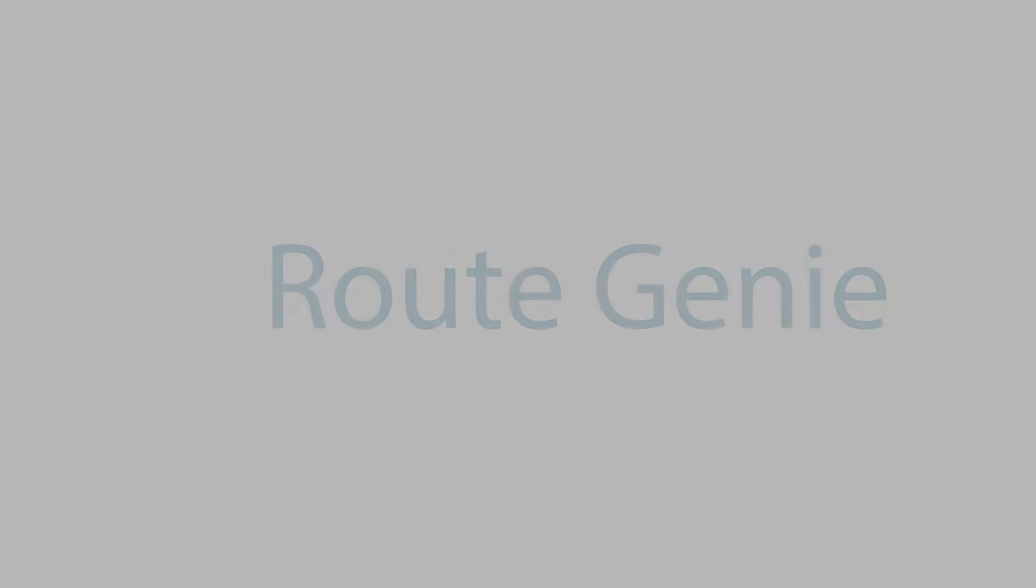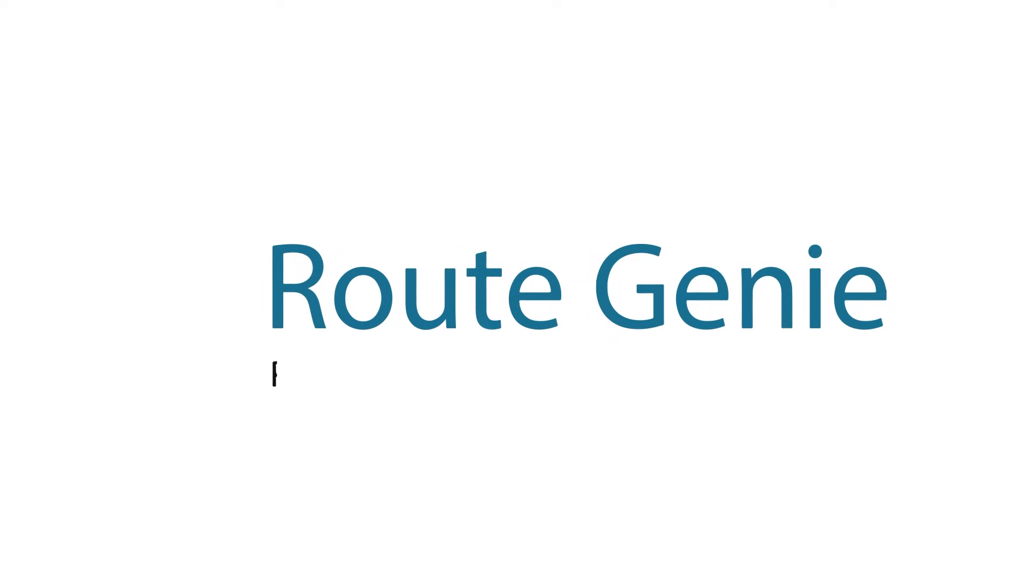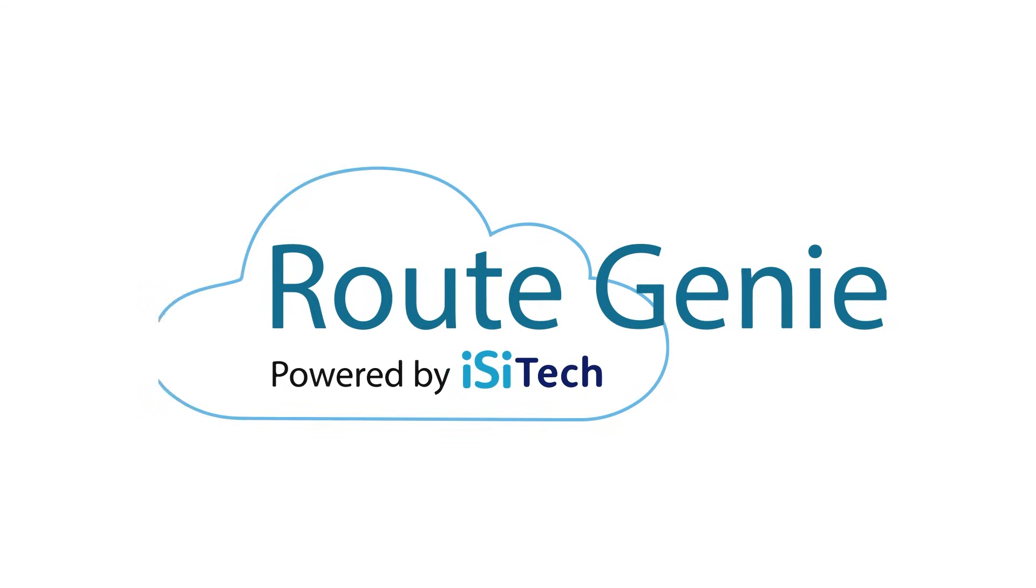As always, thank you for your time and thank you for choosing Route Genie for your NEMT and Paratransit software needs.